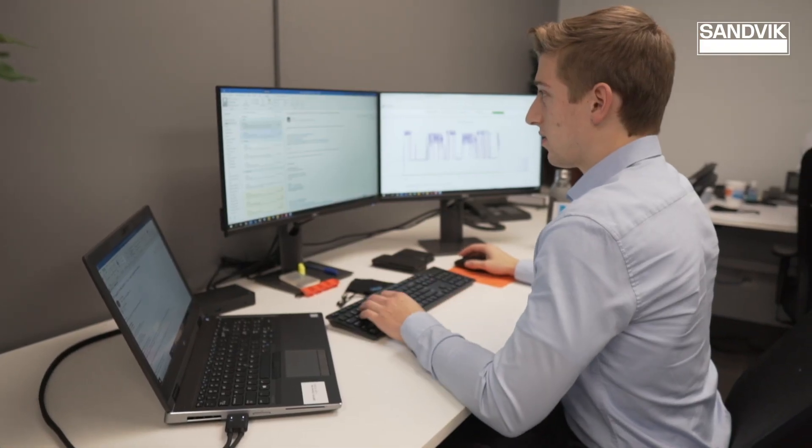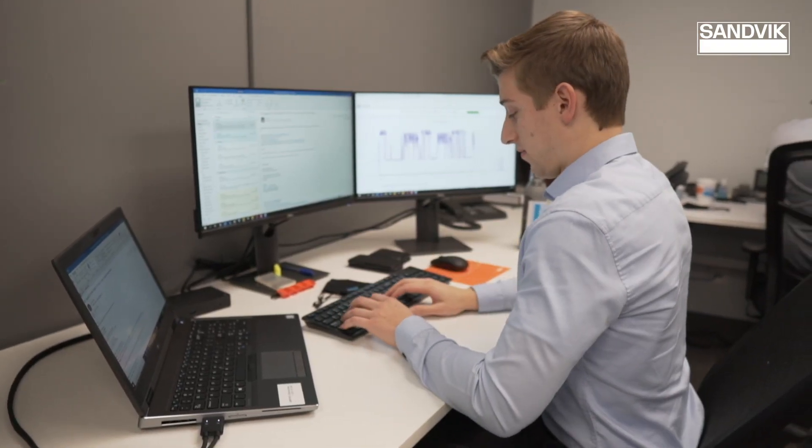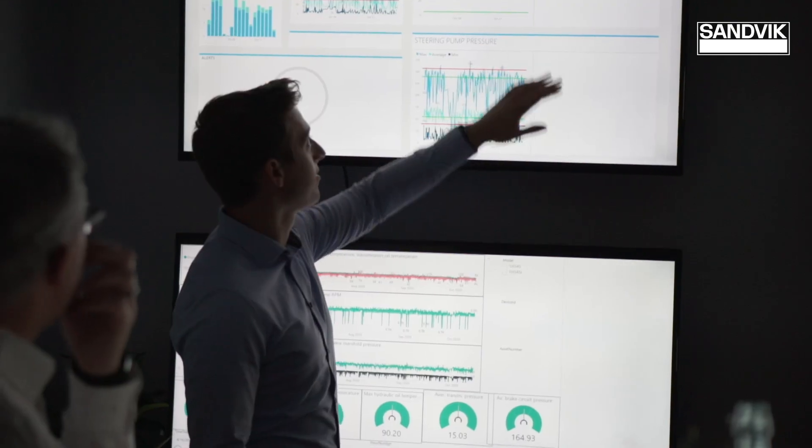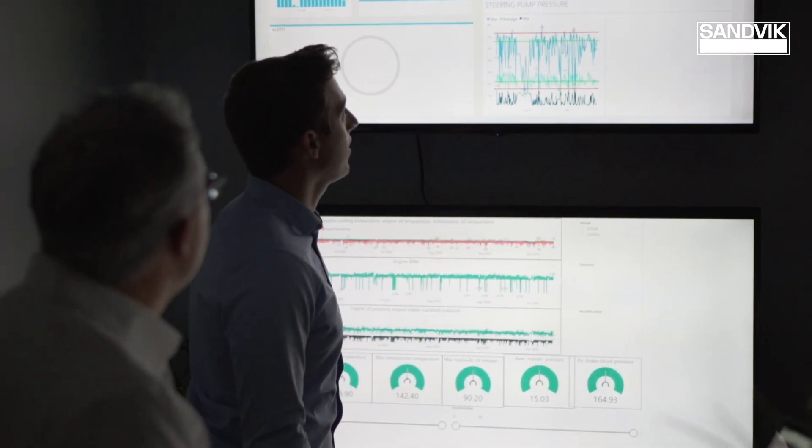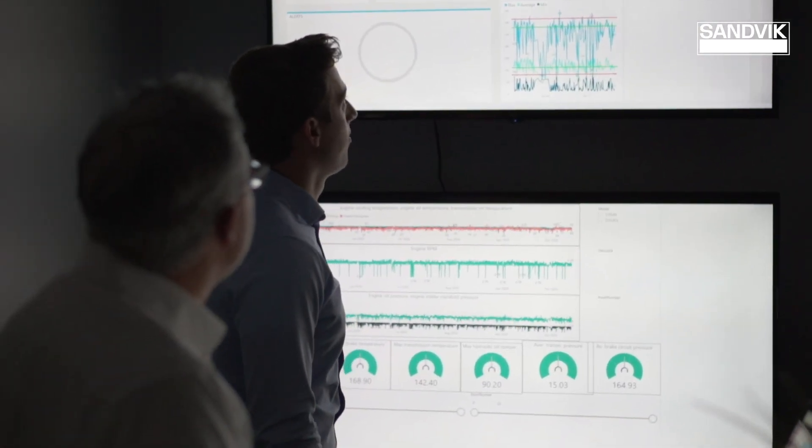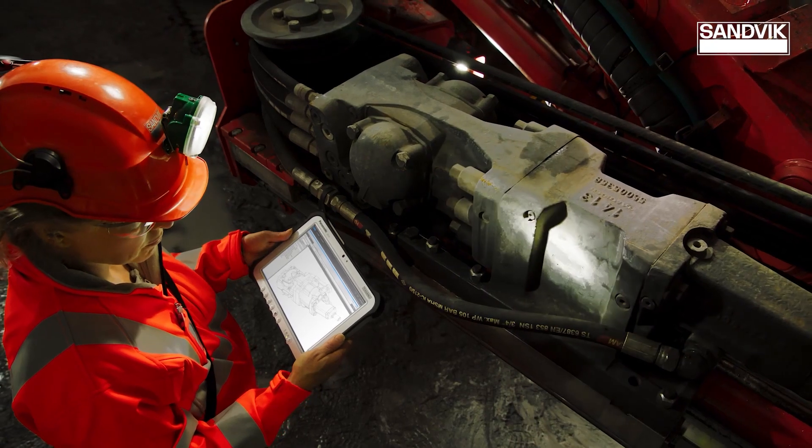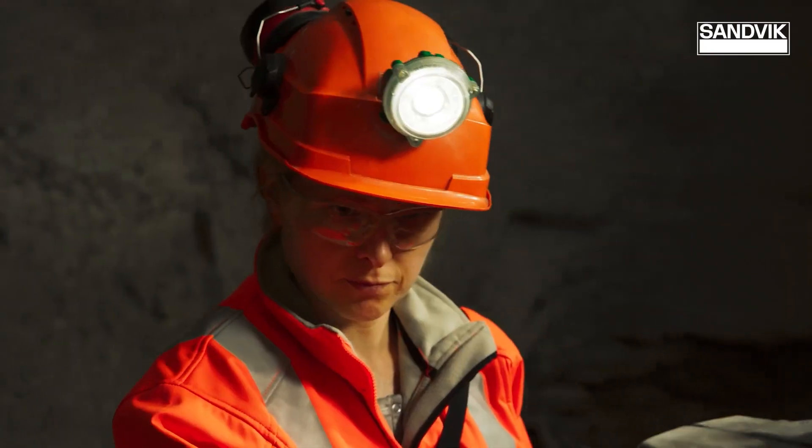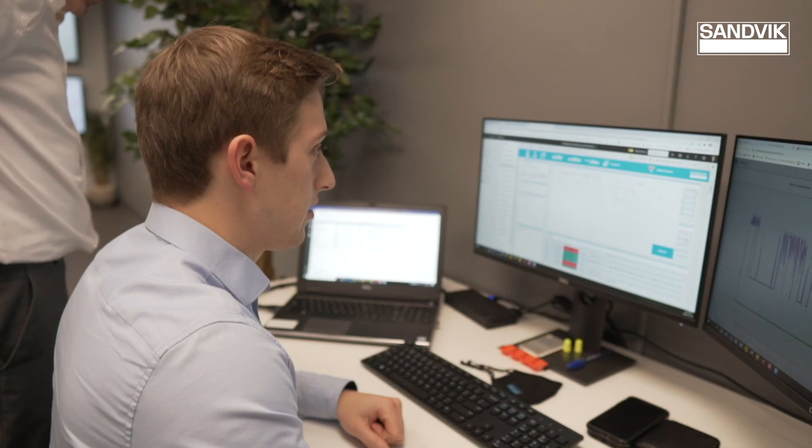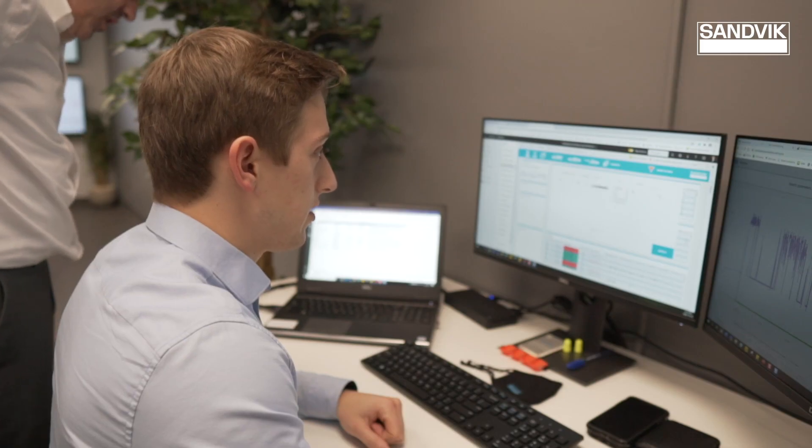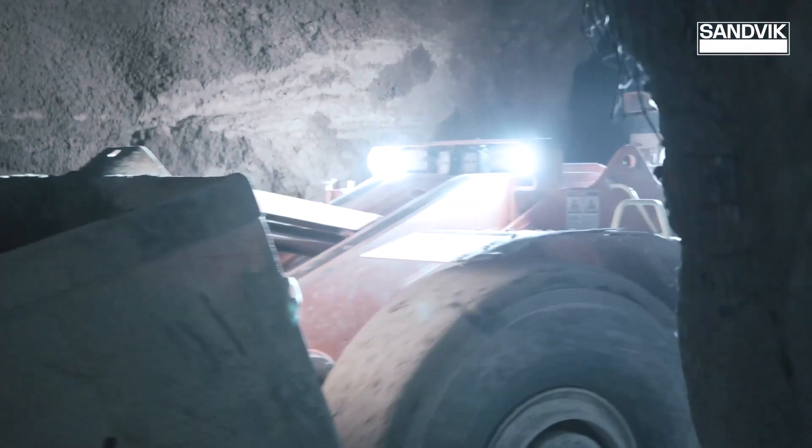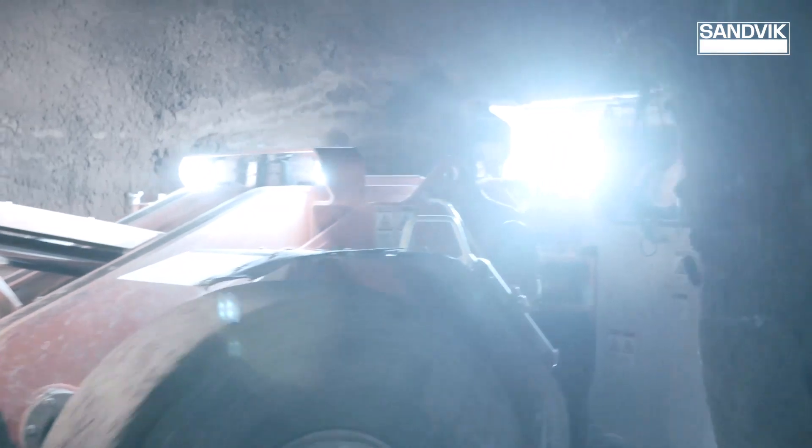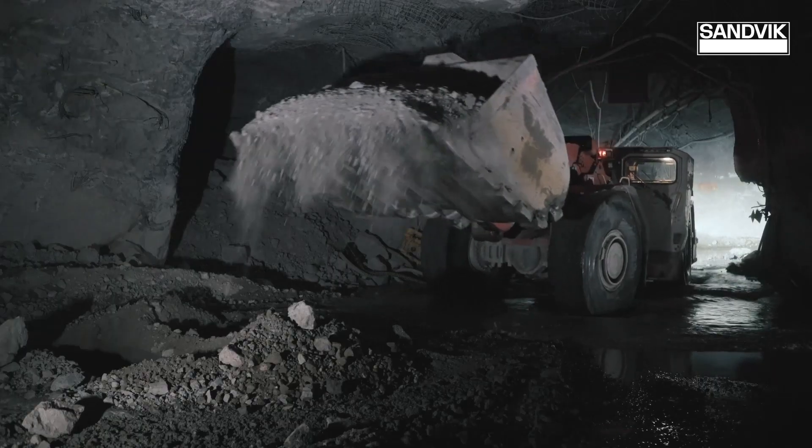For example, we can predict a transmission failure by monitoring transmission pressure over time, combined with gear changes and standard alarms. We provide the customer with a solution to extend the life of that transmission and completely avoid the failure.